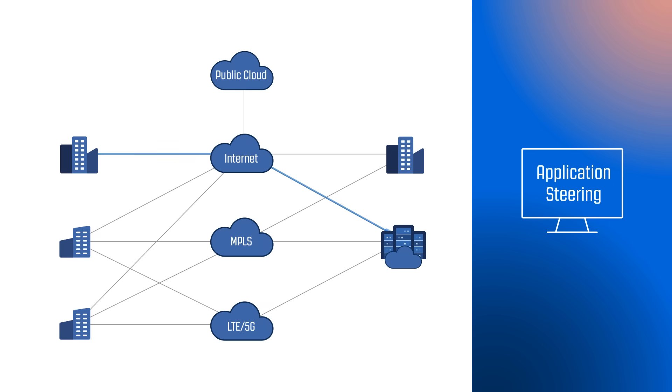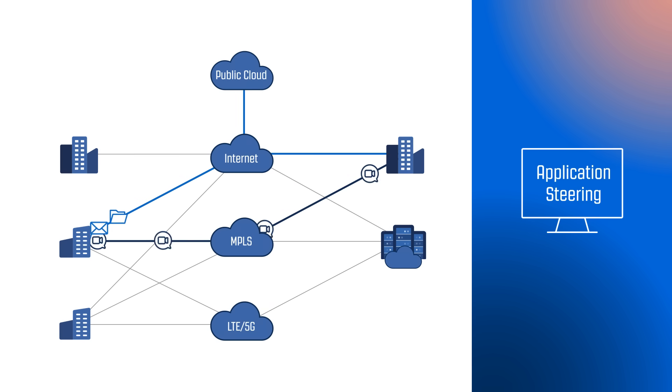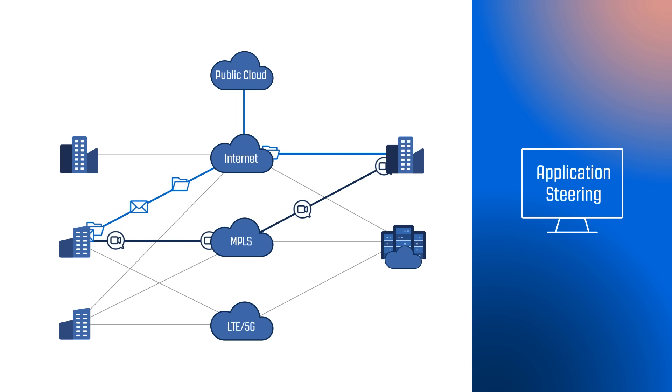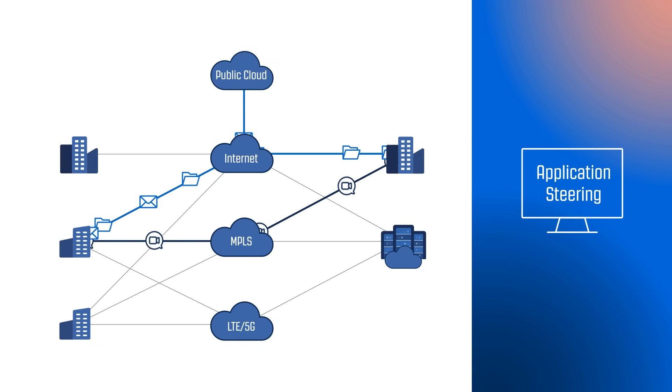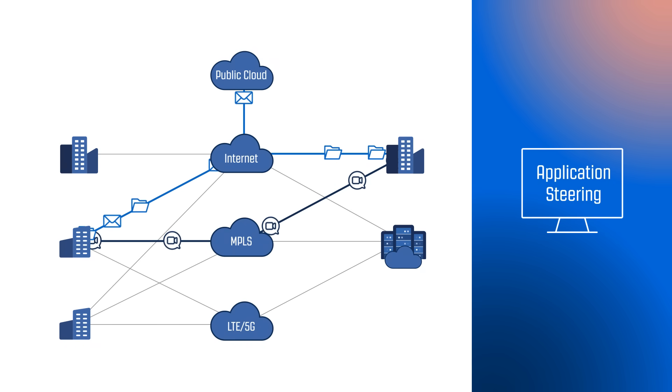Aggregating multiple links also allows SD-WAN to perform application steering, which intelligently directs priority traffic across the best link, delivering an enhanced end-user experience.